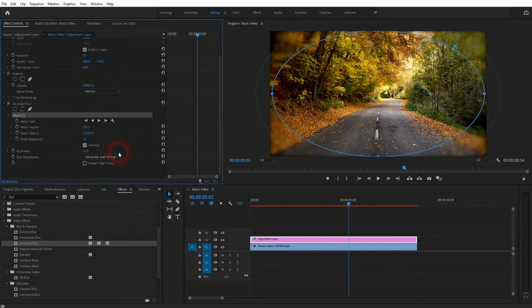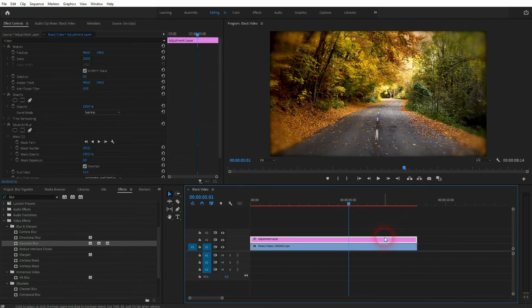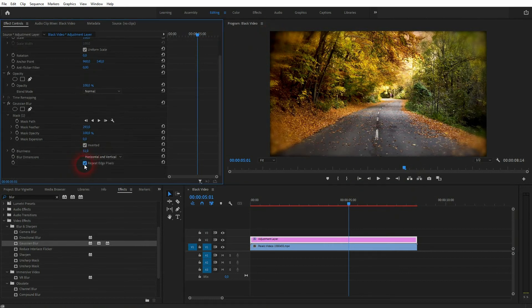There's one additional problem with the edges. If we check 'Repeat Edge Pixels,' that problem is solved as well — it cleans up the edges of the frame.